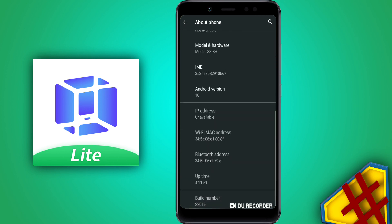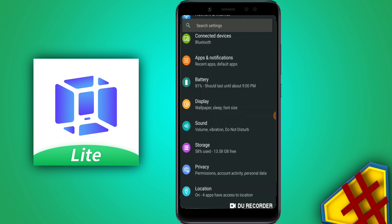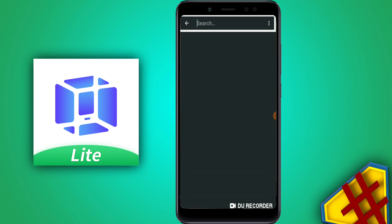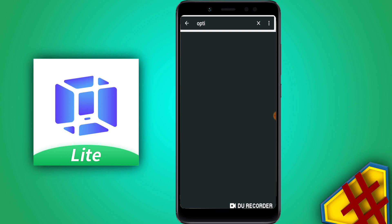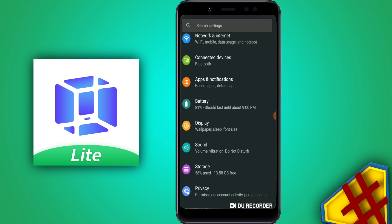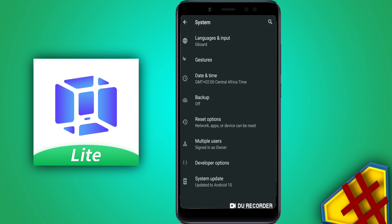Let's go look for developer options — first find the Build Number. I already have developer options activated, so I'll show you from here. If you haven't activated it, tap Build Number around seven times. Then search for developer options in the search option, or go to System, then Advanced, and you'll find developer options there.